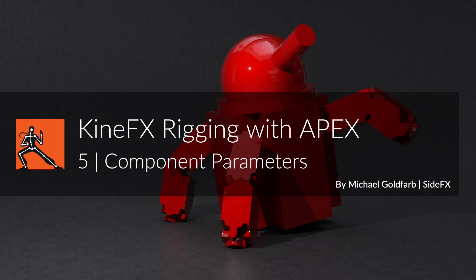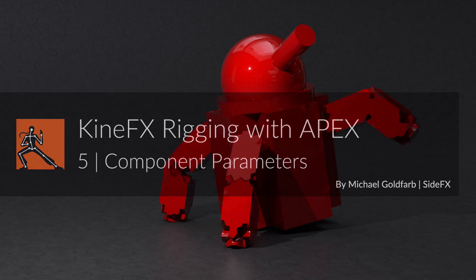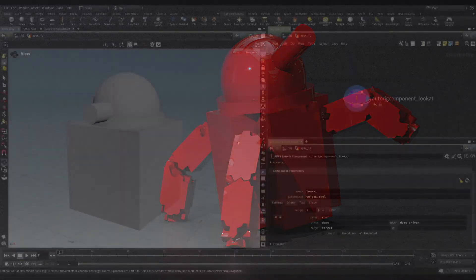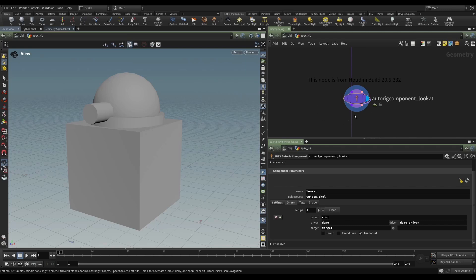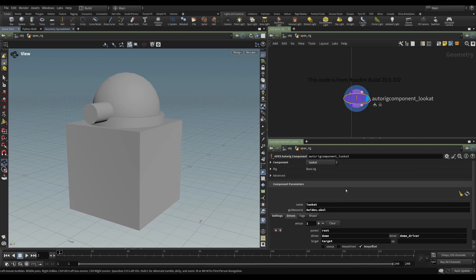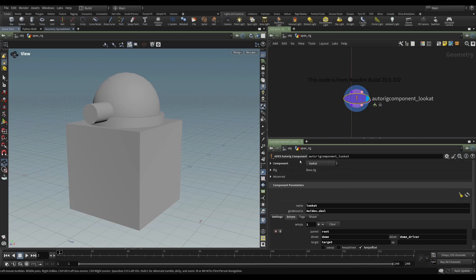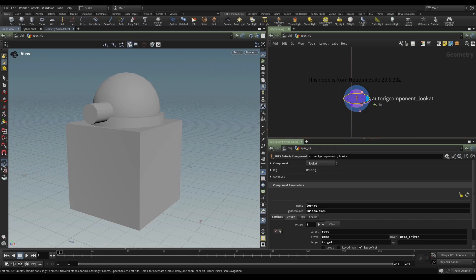In the next few videos, we'll be adding functionality to our asset. But before we do that, I'd like to take a look at something that I think is very important with these auto-rig component nodes. And that is the difference between their actual parameters and the component parameters. Because these are two different things.